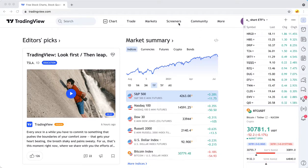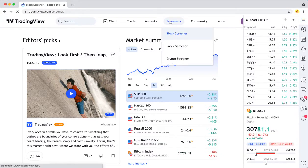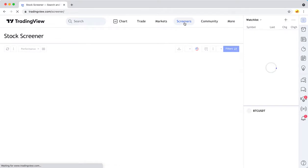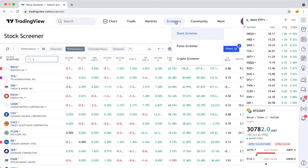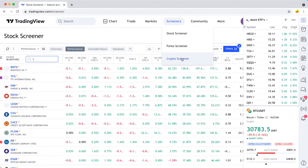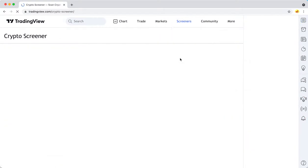Some basics about the TradingView Crypto Screener. From the homepage, you just hover over Screeners and then click Crypto Screener.